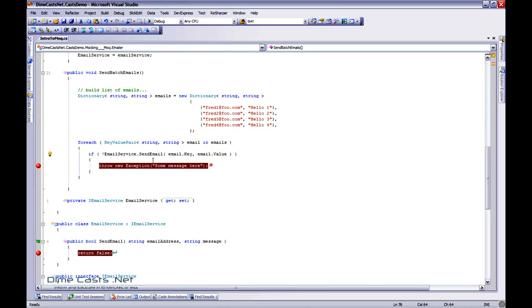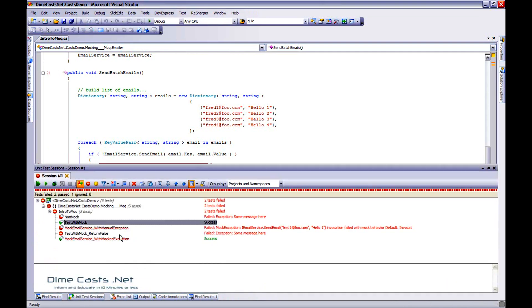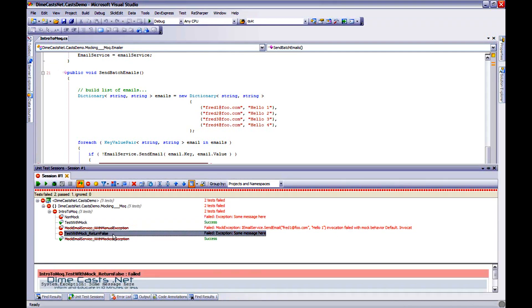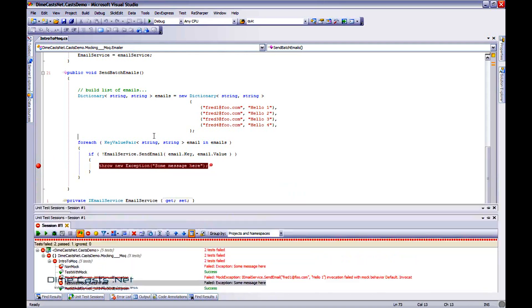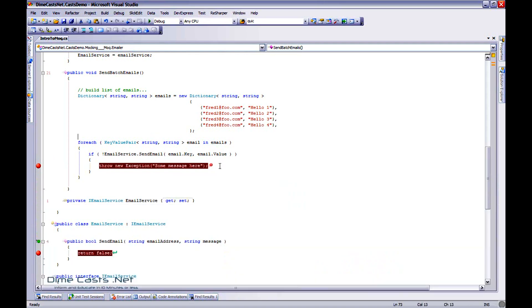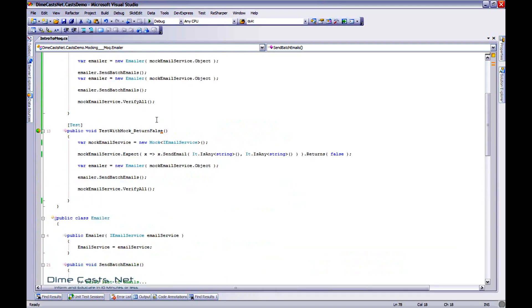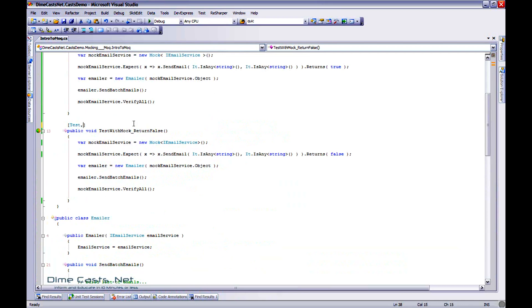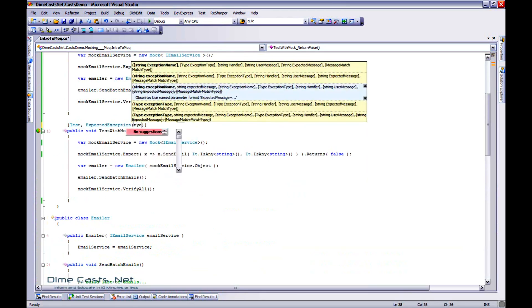That is actually the actual object that the mock framework has created for you. So it's actually hijacked and returned you a fake proxy, a remoting proxy, from the mocking framework. So if I hit F5, my test should actually fail at this point. Actually, it did. It failed right there, some message here. Well, the reason it failed was because I did throw an exception, and I didn't set up my expectation to expect the exception.